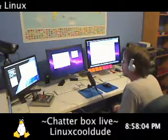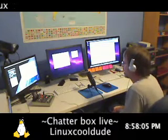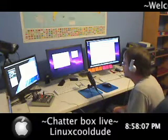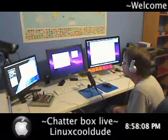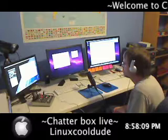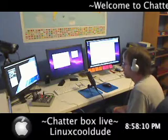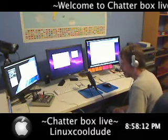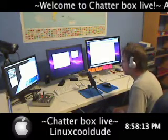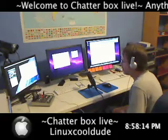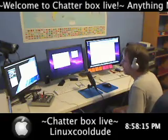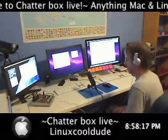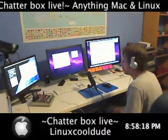Do you do any broadcasting like on Justin.tv or just...? Skype is basically called VOIP — voice over IP. It's basically for audio, like a telephone call almost.